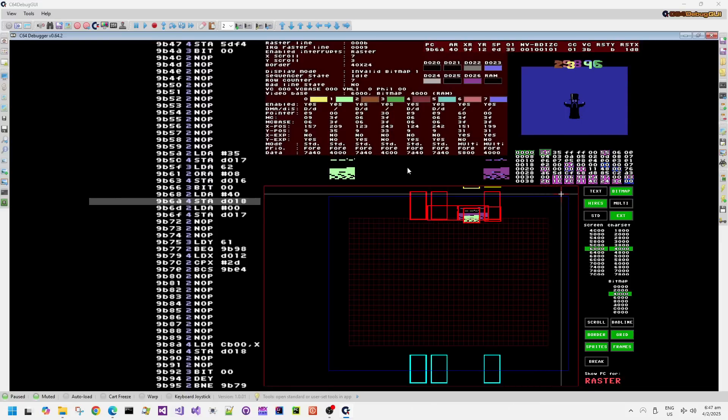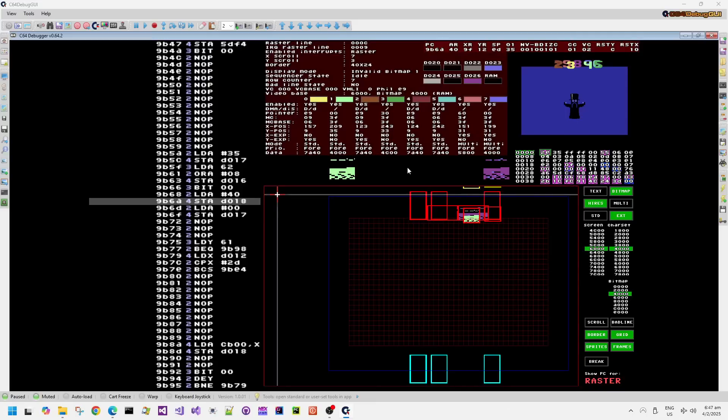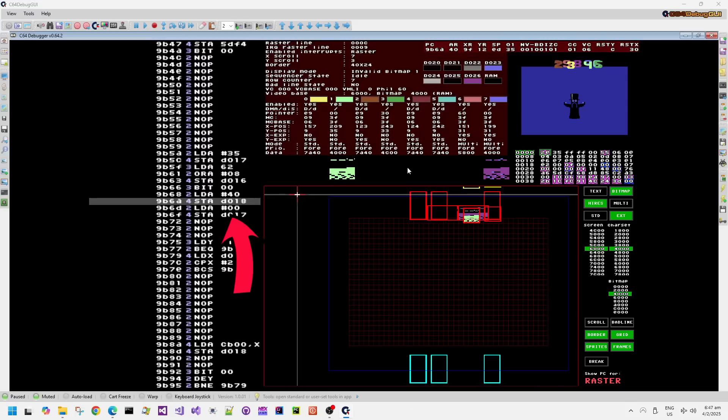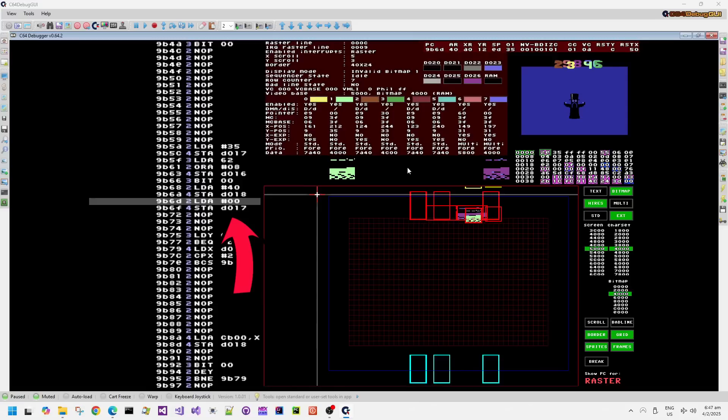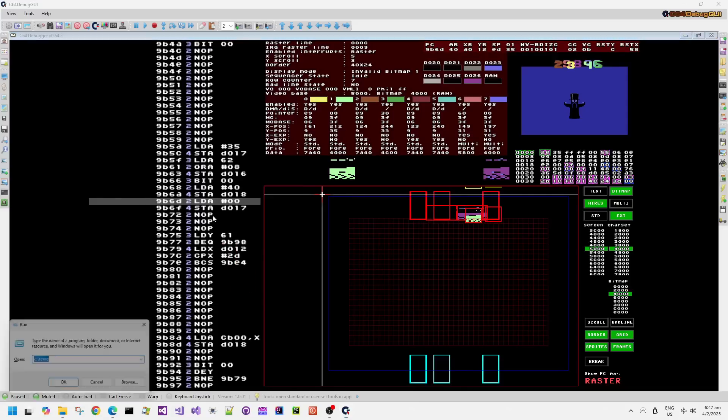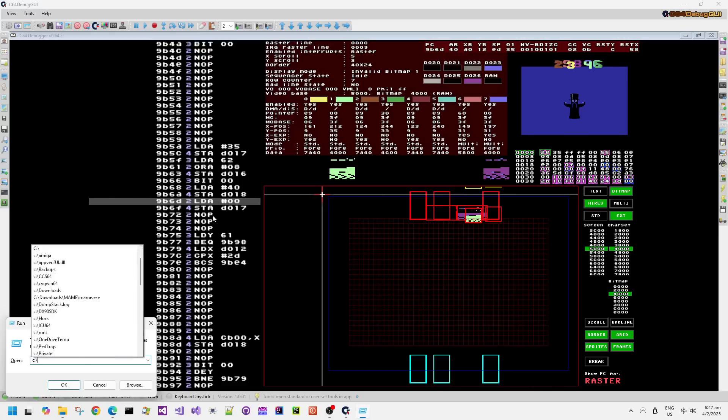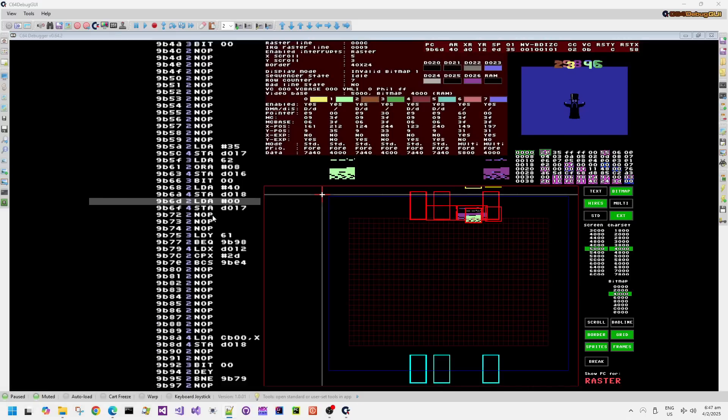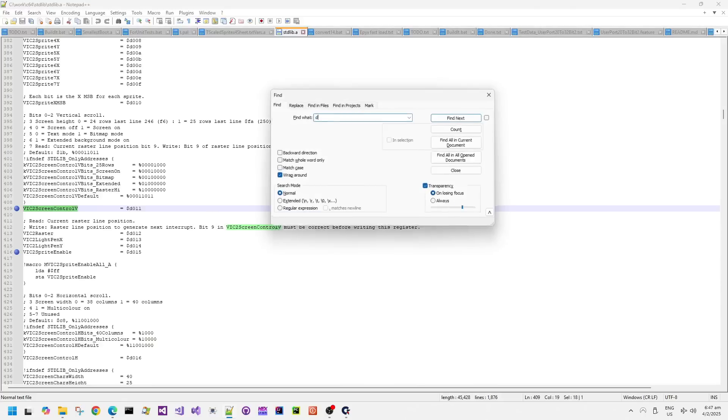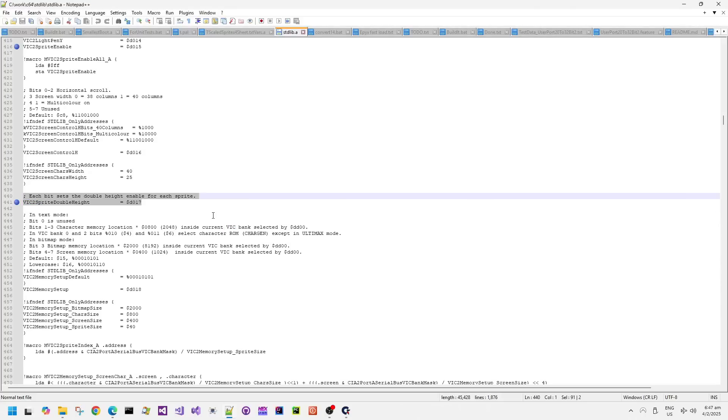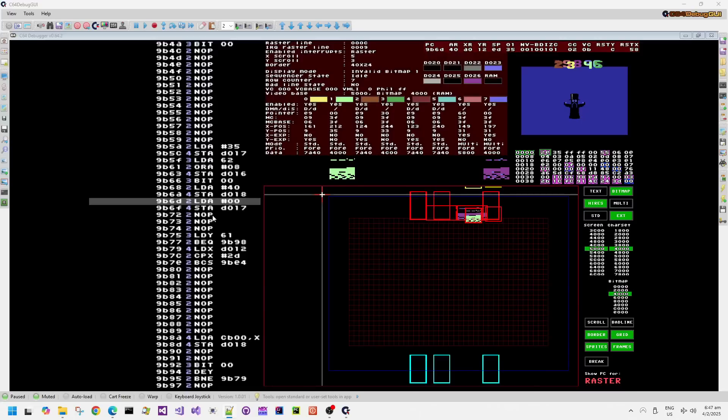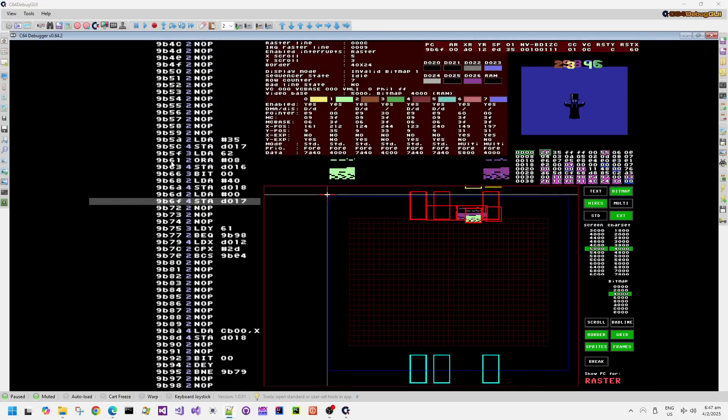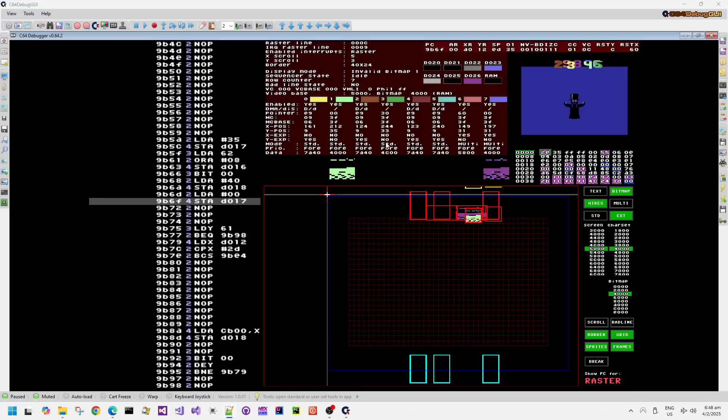If we move onto raster line C, which is 12 in decimal, and move over to the right-hand side, we can see this store A with D017 instruction coming up. MC base is normally the memory address offset for the sprite data that it's currently fetching for its draw. MC is usually MC base plus 3 modulus 64. The pointer offset for the sprite data starts at 0, then adds 3 each raster line, and finishes at 3F, which tells the sprite hardware to finish drawing.